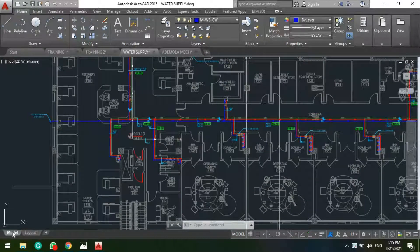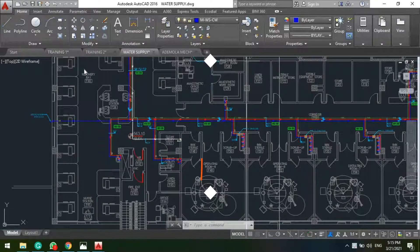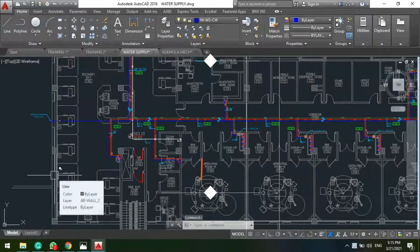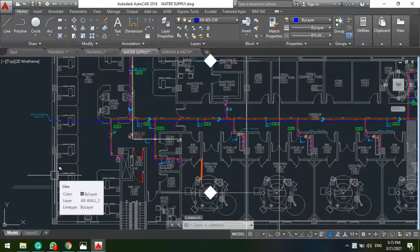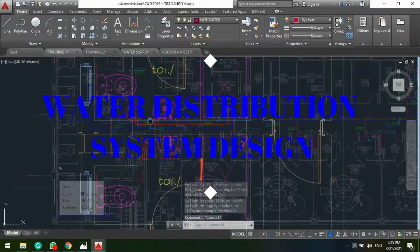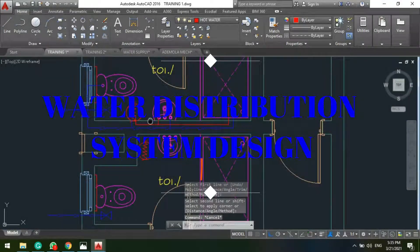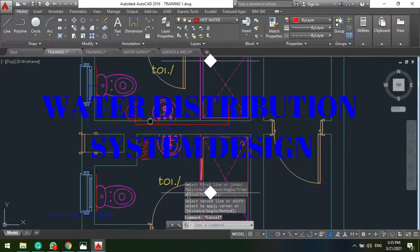Good day everyone, I welcome you all to another episode of our plumbing system design. In today's video we will be proceeding to the water distribution system design.